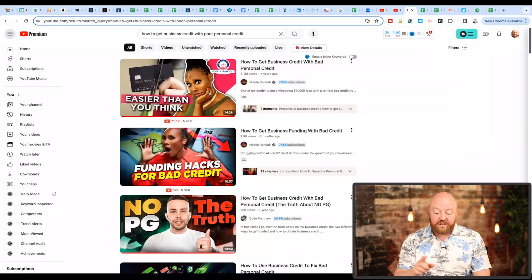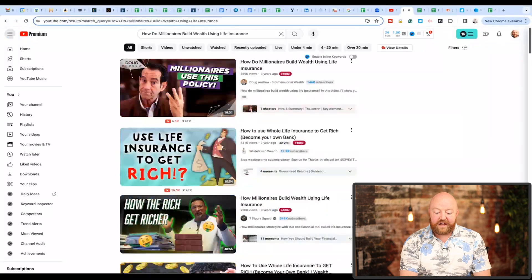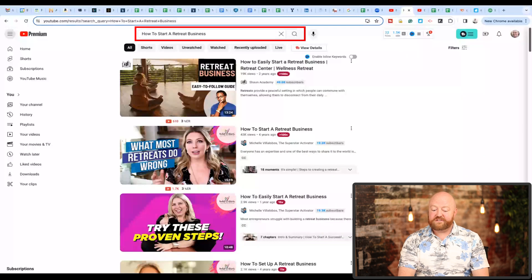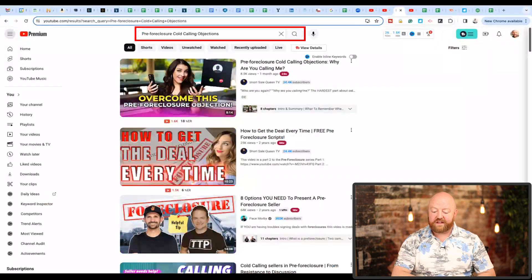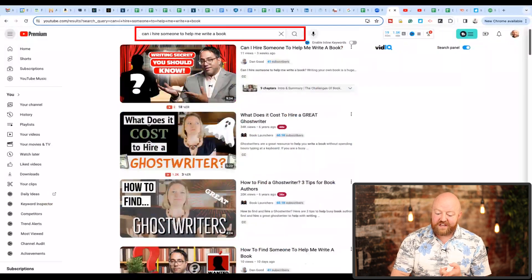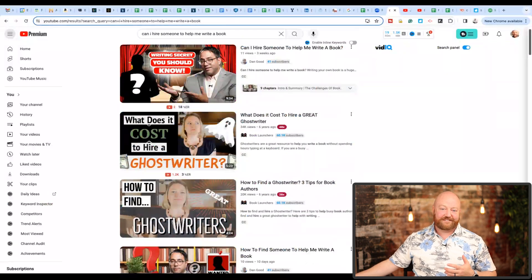Notice that Noelle Randall is ranking at the top — she's got the top 2 spots. For 'Buying vacant land in Florida,' you find Brent Bowers at the top. 'How do millionaires build wealth using life insurance?' — Doug Andrew at the top. 'How to start a retreat business' — Michelle Villalobos in positions 2, 3, and 4. 'Pre-foreclosure cold calling objections' — the top 2 are Nicole Espinosa. 'Can I hire someone to help me write a book?' — Dan Good at the top. And interestingly, I'm filming 20 episodes today and Dan is downstairs doing the same. You can see him ranking at the top there too.